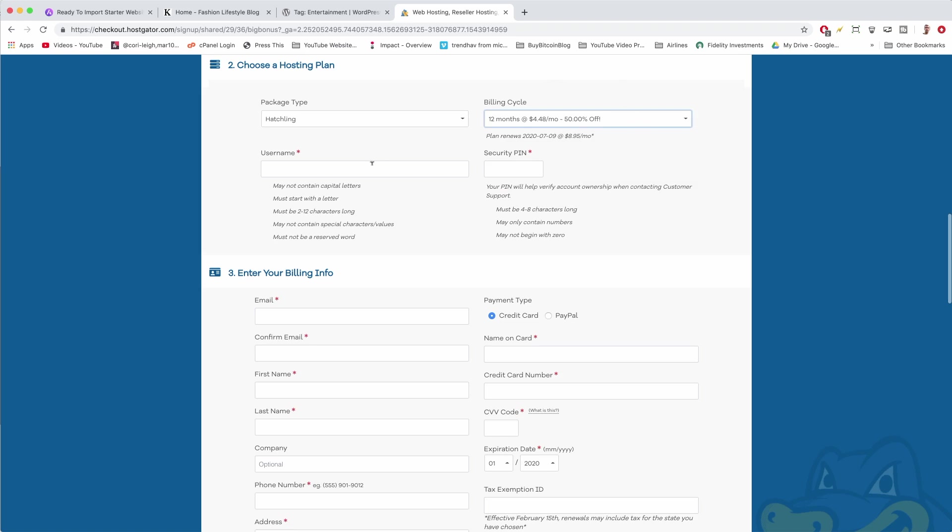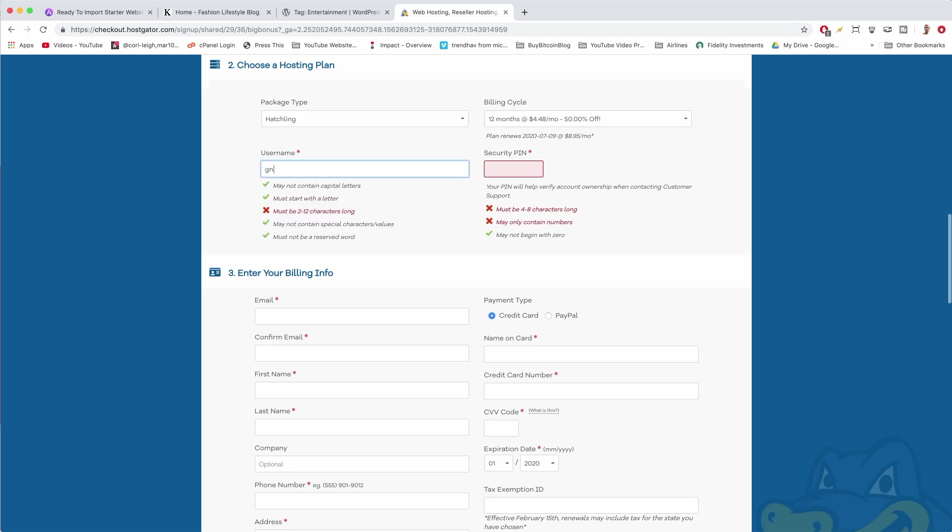Now we need a username. We can just pop in whatever you normally use online and a four-digit security pin. That's super easy.